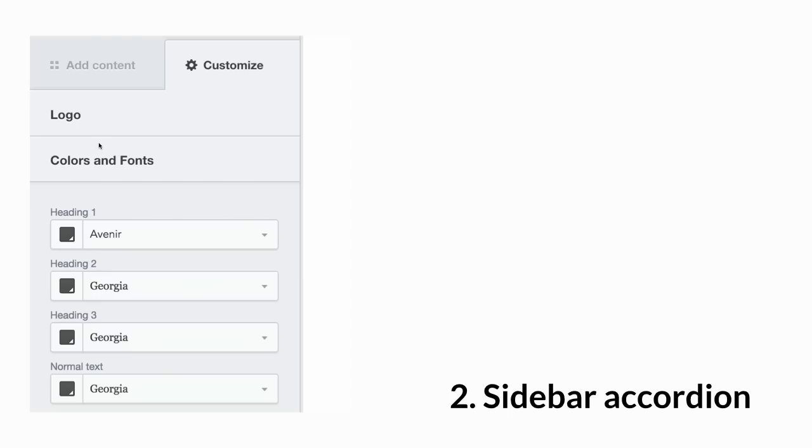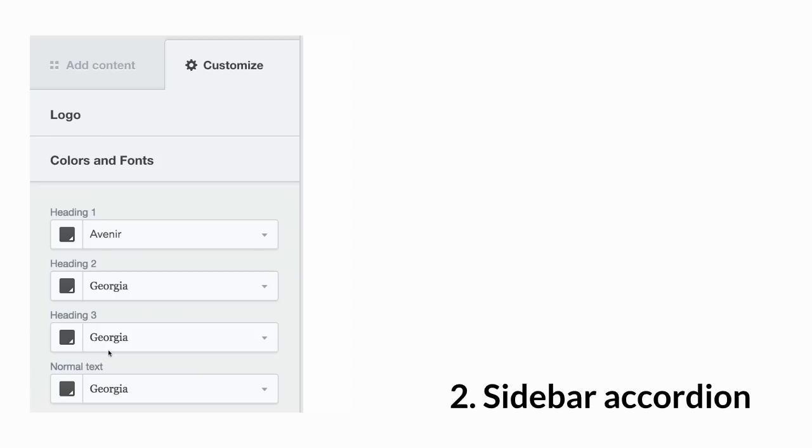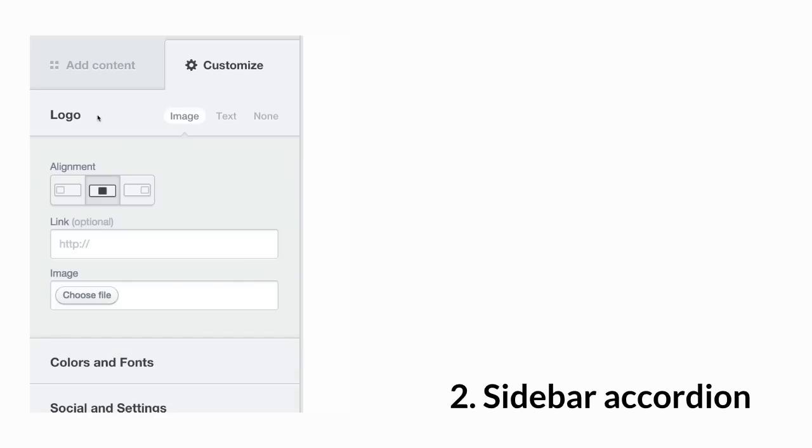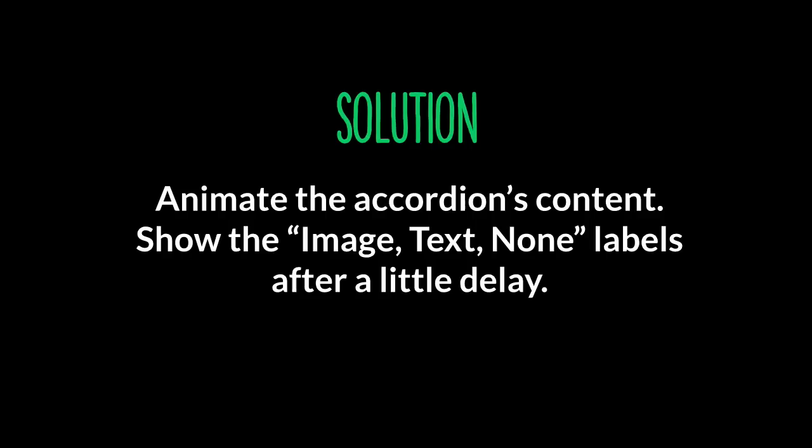The second piece of UI is the Sidebar Accordion. So when you click on the logo there, things just abruptly appear, and it is really confusing. So the problem here is it feels really abrupt. It is not clear what the image, text, and unknown labels mean and relate to.